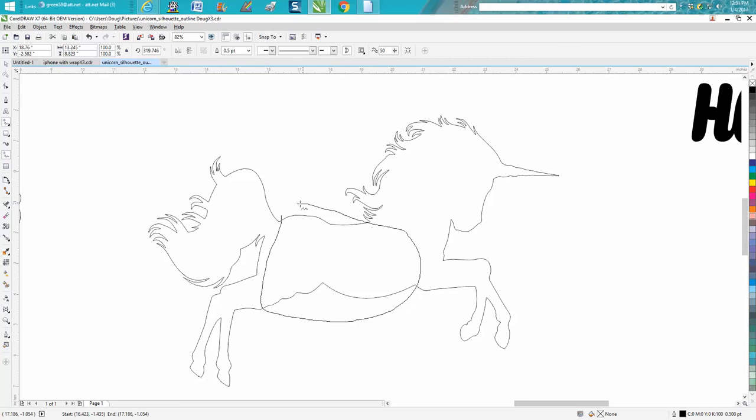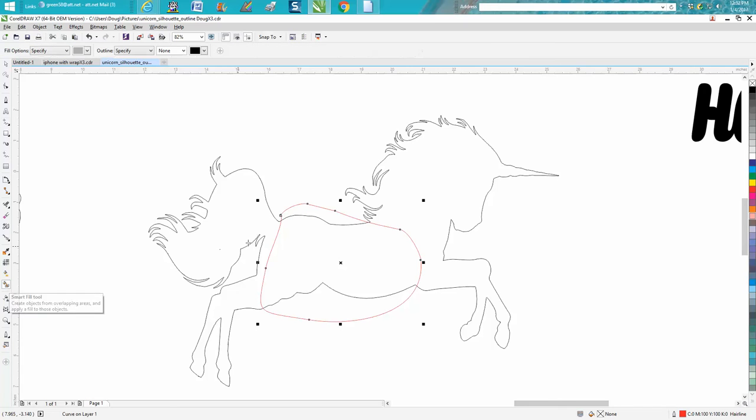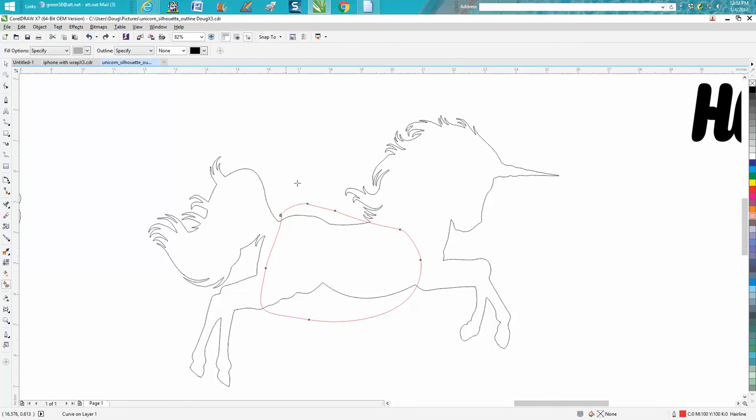Now it's real important that this meets, and one way you can check it is get your smart fill tool and fill in that little area, and so we've done a good job.